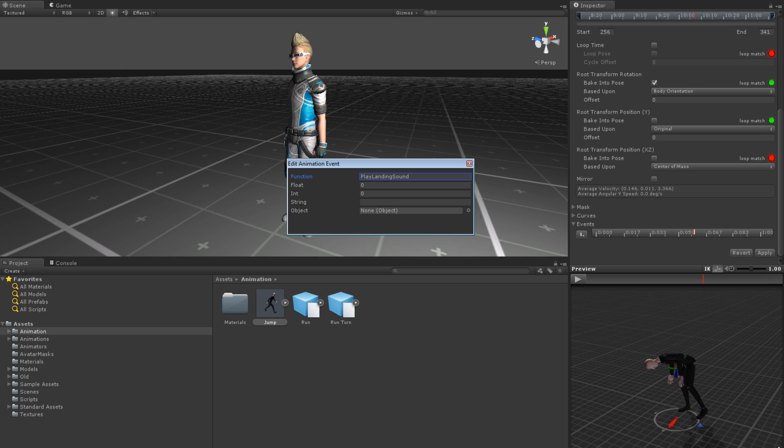When blending between clips with events, all of the events will be called, so it's best to keep that in mind. If you were going to use an event to play a sound effect such as a footfall, you would probably want to limit the number of times it can be played by checking whether the sound is currently playing before playing it again. Otherwise, you're likely to have multiple versions of the same sound playing simultaneously.